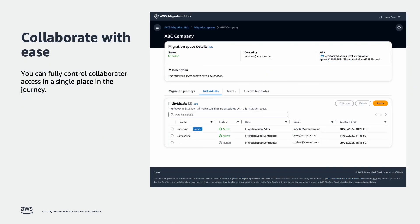Migration Hub Journeys lets customers, partners, and AWS practitioners collaborate on a migration journey from start to end.